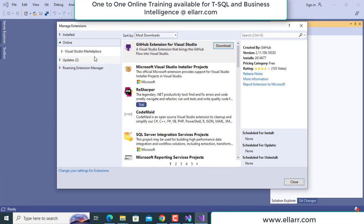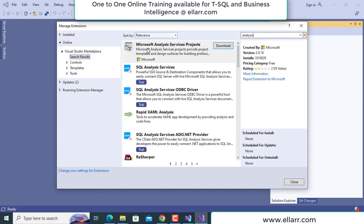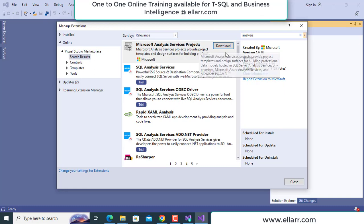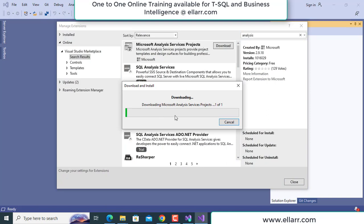Here there is the Visual Studio Marketplace. I will be going to download Analysis Services from here. I go to Search and type Analysis. Here you see I have Microsoft Analysis Services Project. I will click on Download and it has started downloading. Similarly, you can type Integration and download the Integration Services Project, and Microsoft Reporting Services Project can be downloaded in the same way. Right now I am downloading Analysis Services.